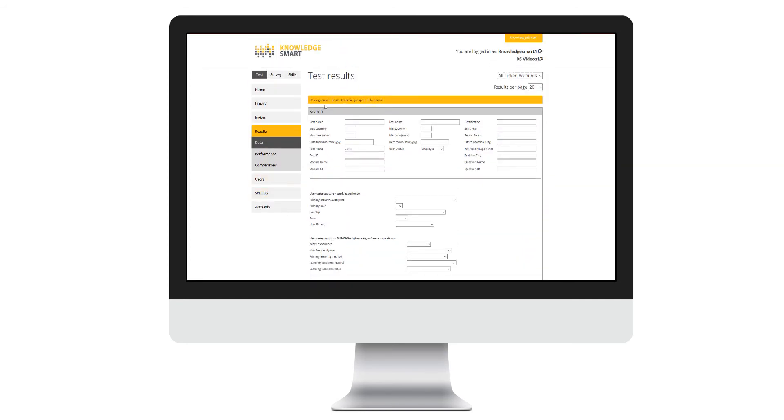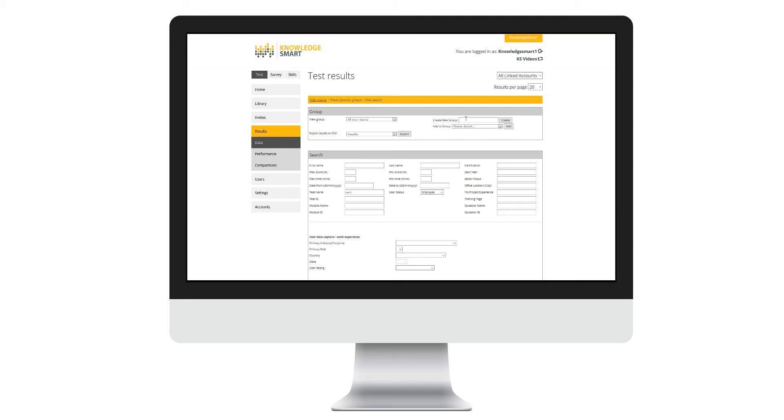Knowledge Smart offers two types of groups: static grouping and dynamic grouping. Let's take a look at the first option. The first thing I want to do is create a group name.